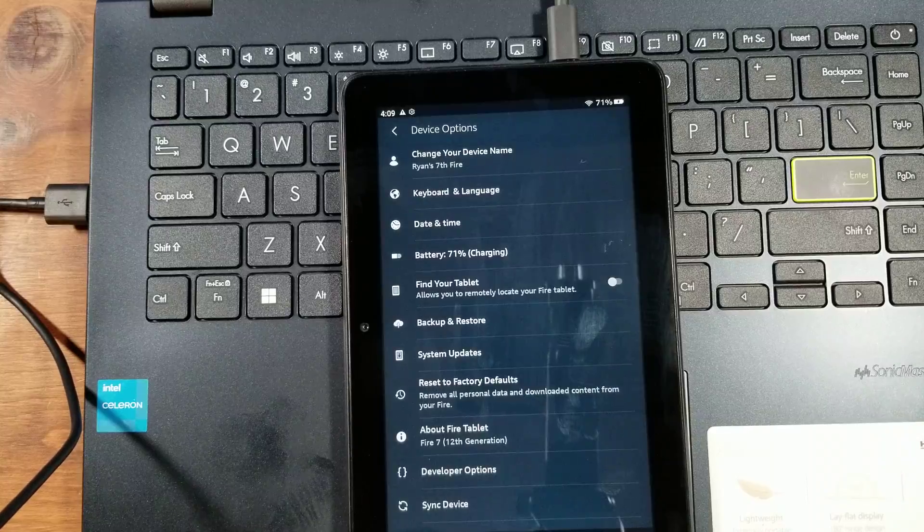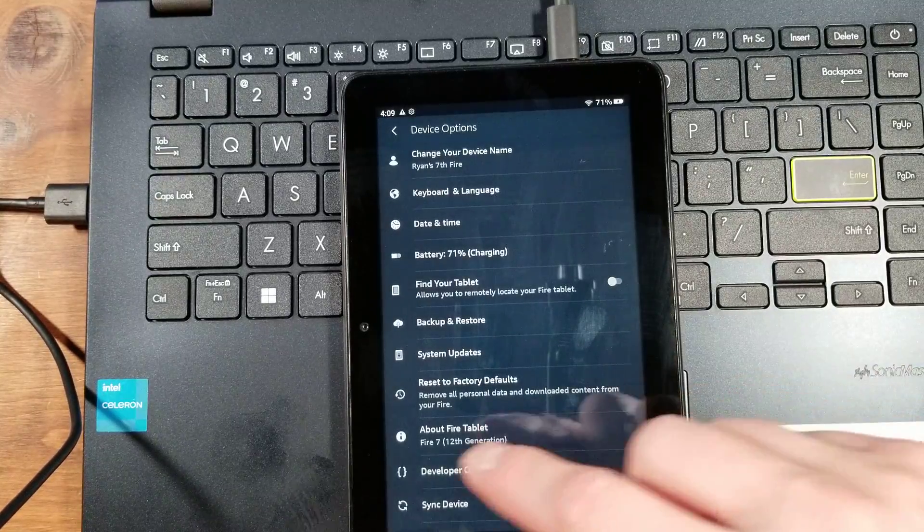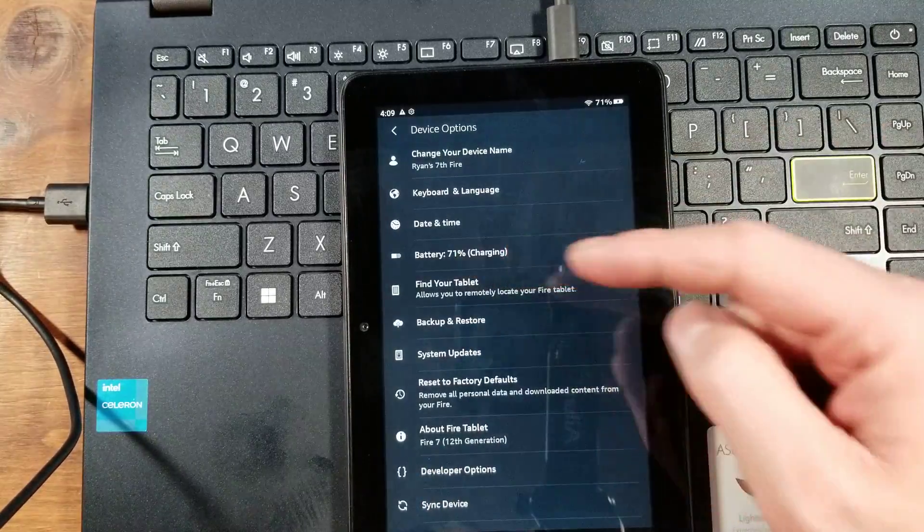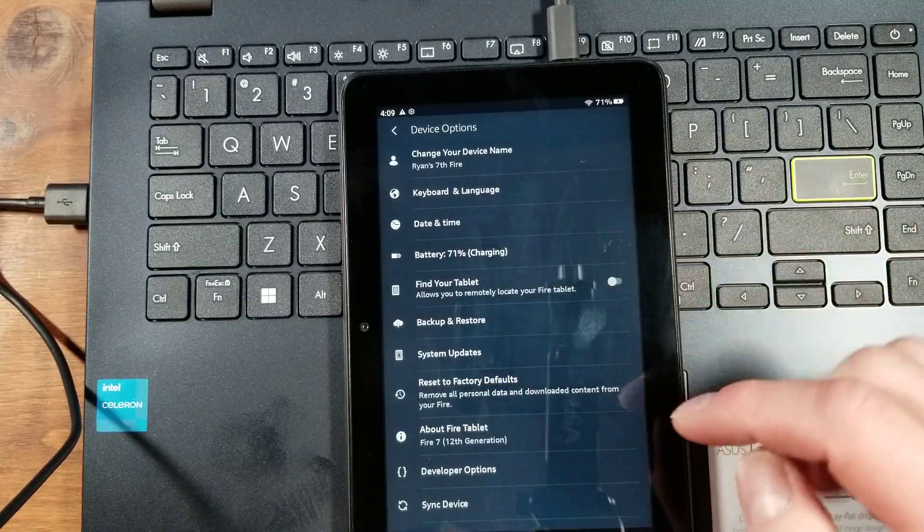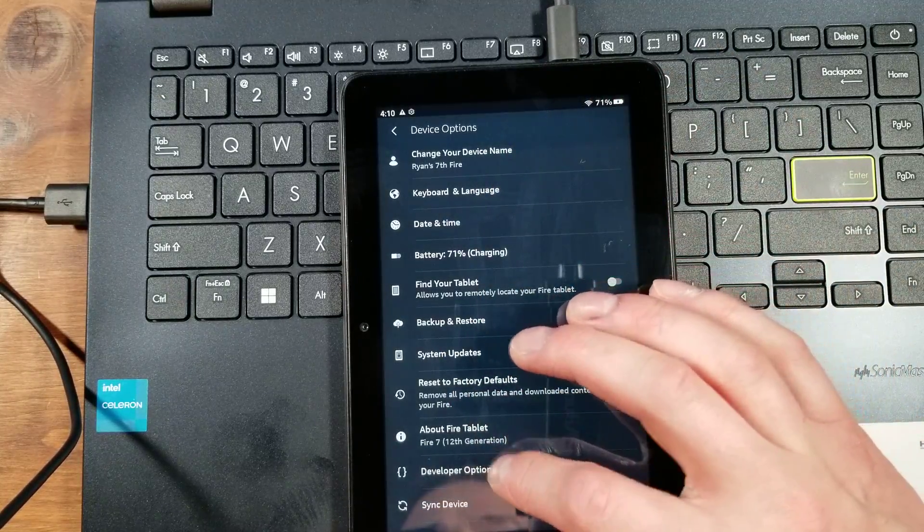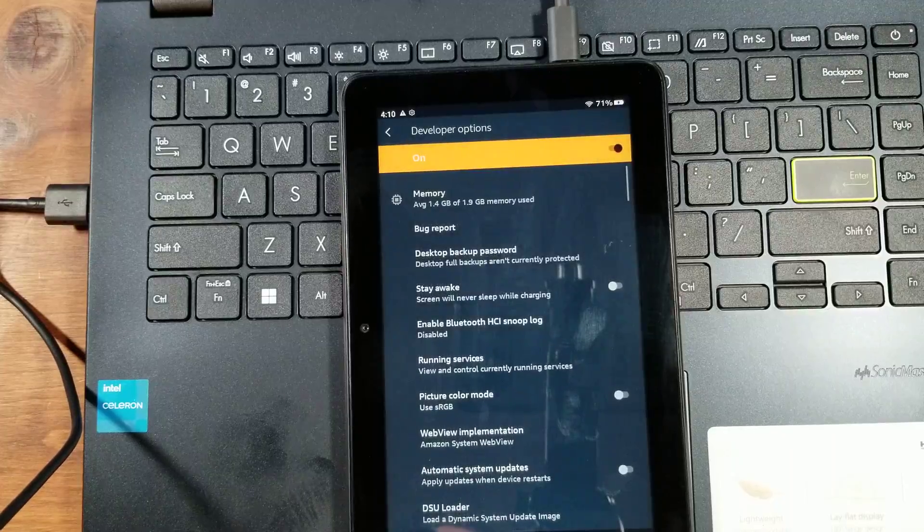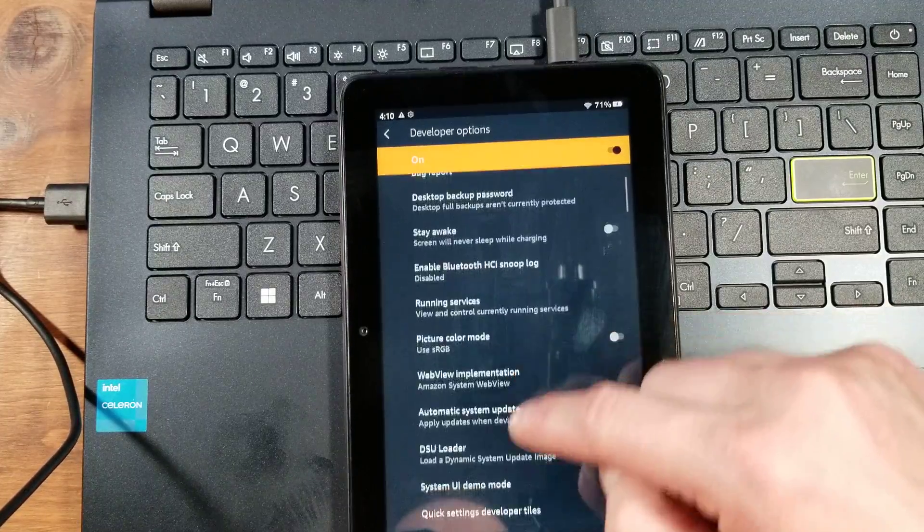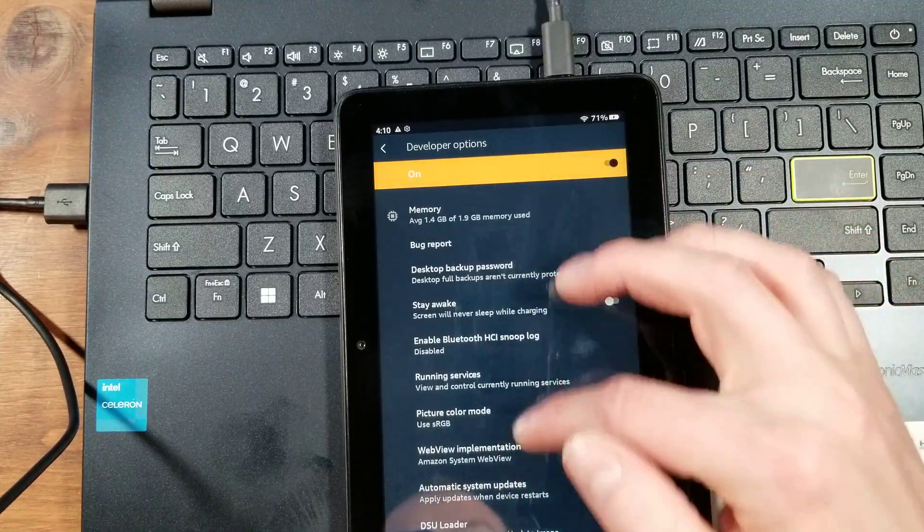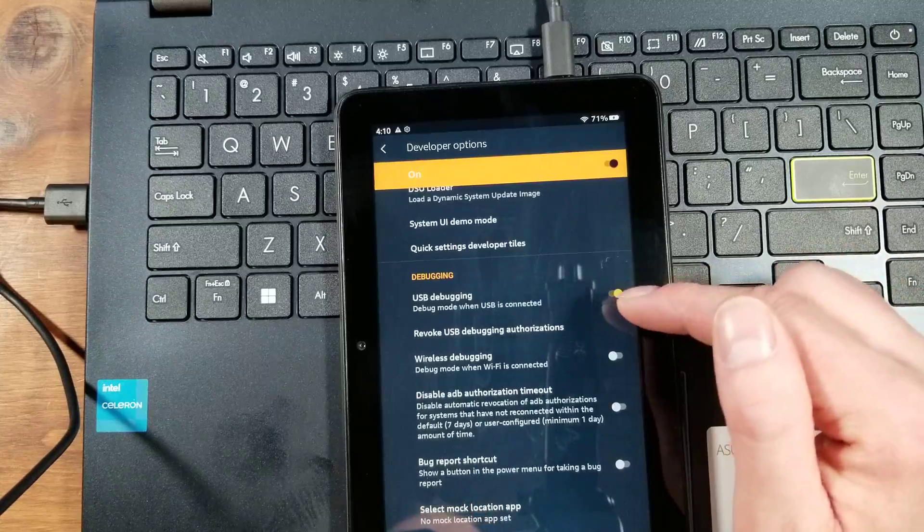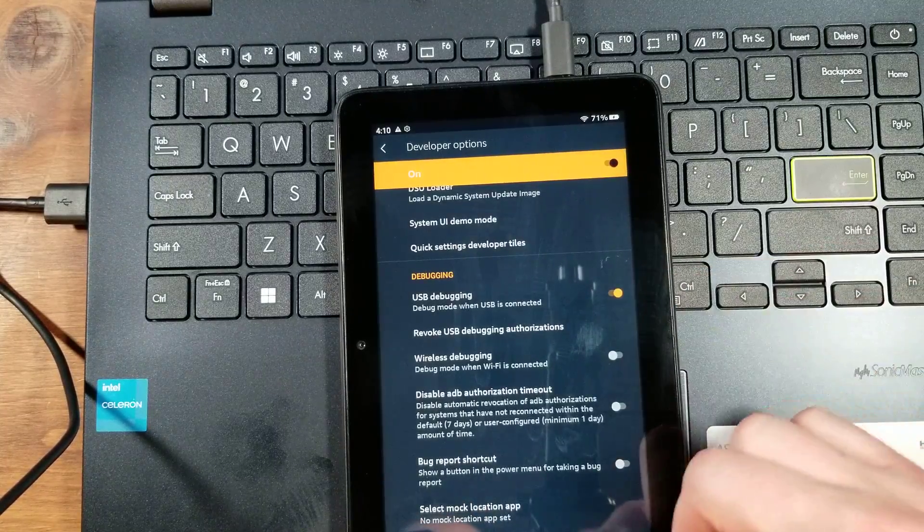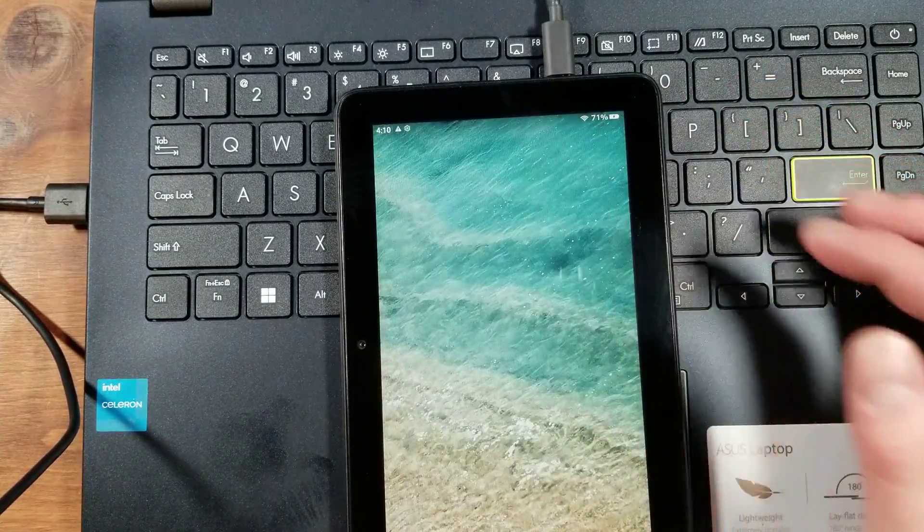So just keep on tapping that serial number until you see developer options enabled. Click back to be onto this screen. We will now hit developer options here. Make sure you turn it on, scroll down, and then hit USB debugging. You do not do those things, it will not work.